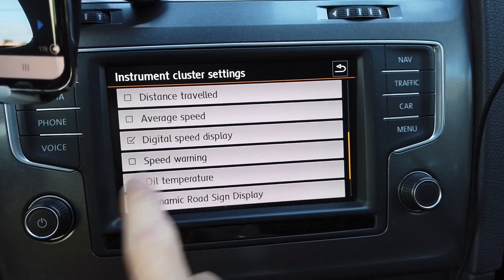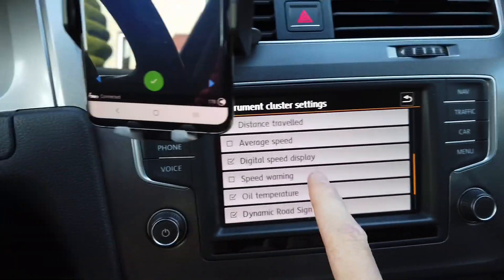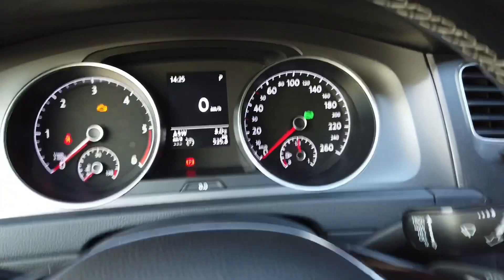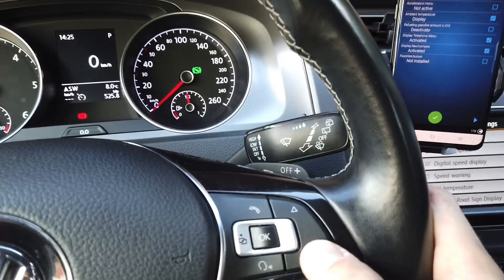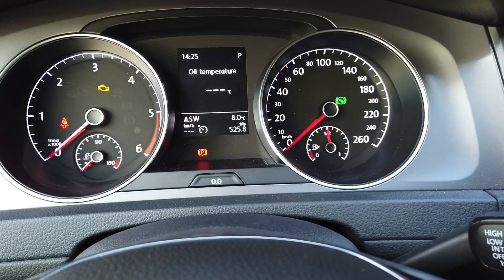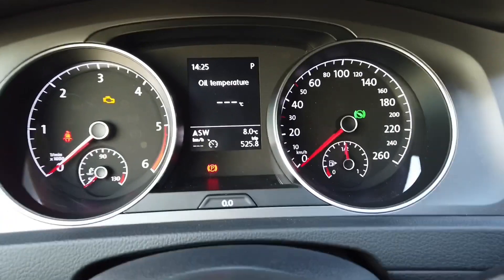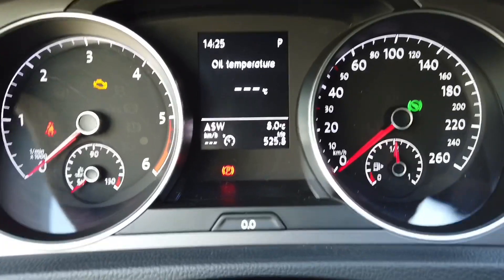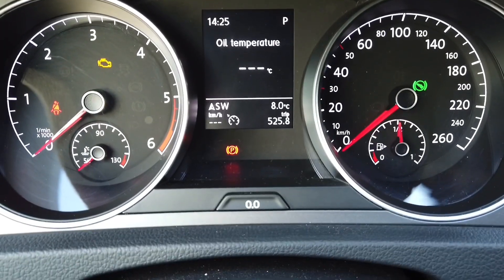You can enable it over here and once you have it enabled you can scroll through the data and you have a new option which is oil temperature.